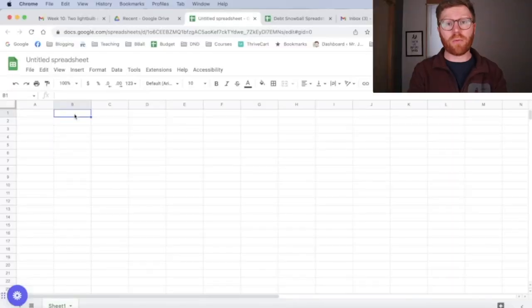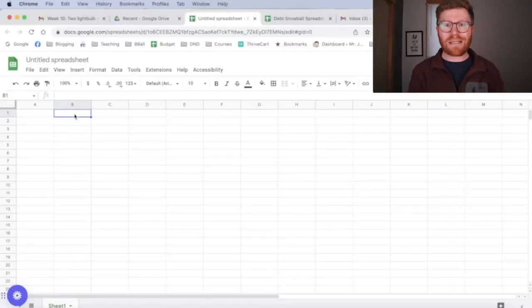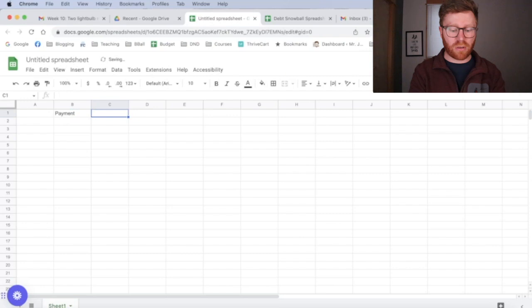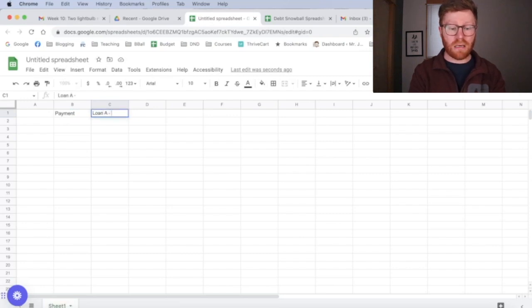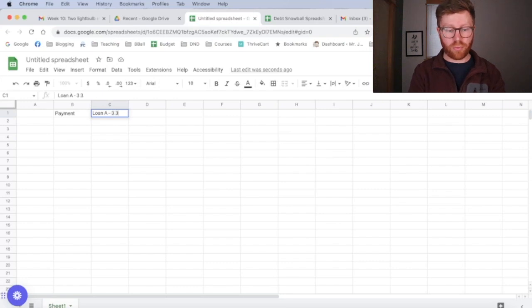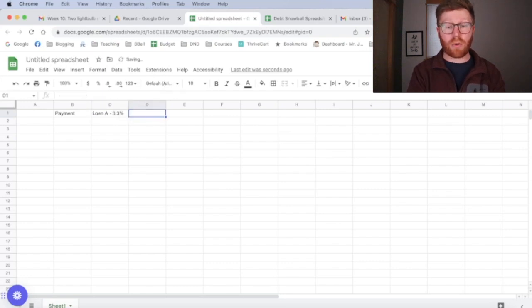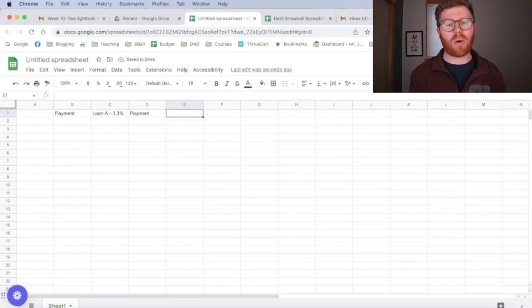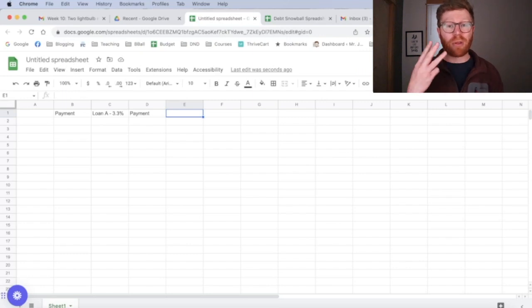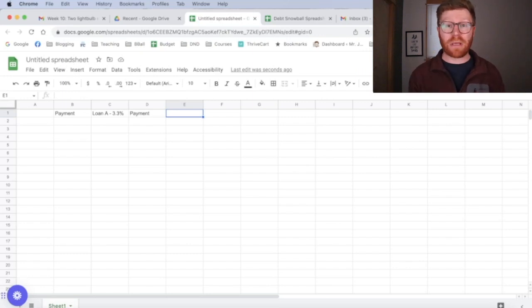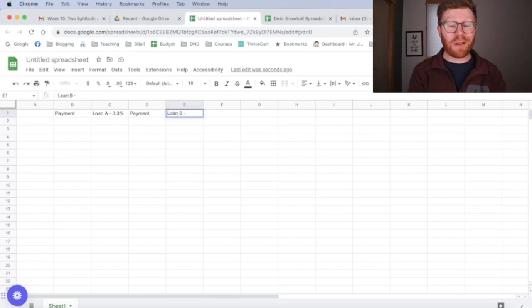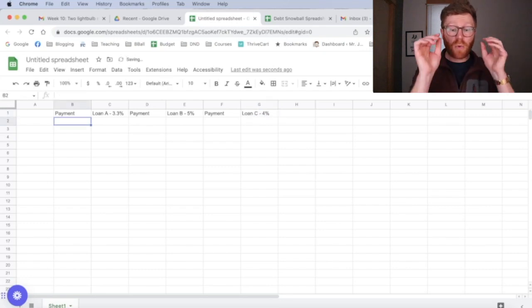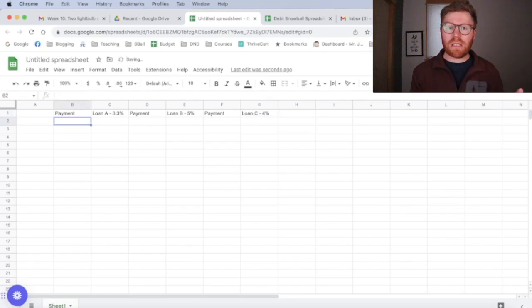The first thing that we're going to need to set up across the top is our payments and the names of our loans. So I'm going to start in cell two and type payment, and I'm going to call this loan A. It has a 3.3% interest rate. I'm going to repeat that same thing for payment because each of these payment columns is going to represent the minimum payment or how much you're choosing to pay for each of these loans. I'm going to set this up with three different debts of varying interest rates and varying amounts. Loan B is going to be 5% interest. Loan C is going to be 4%.